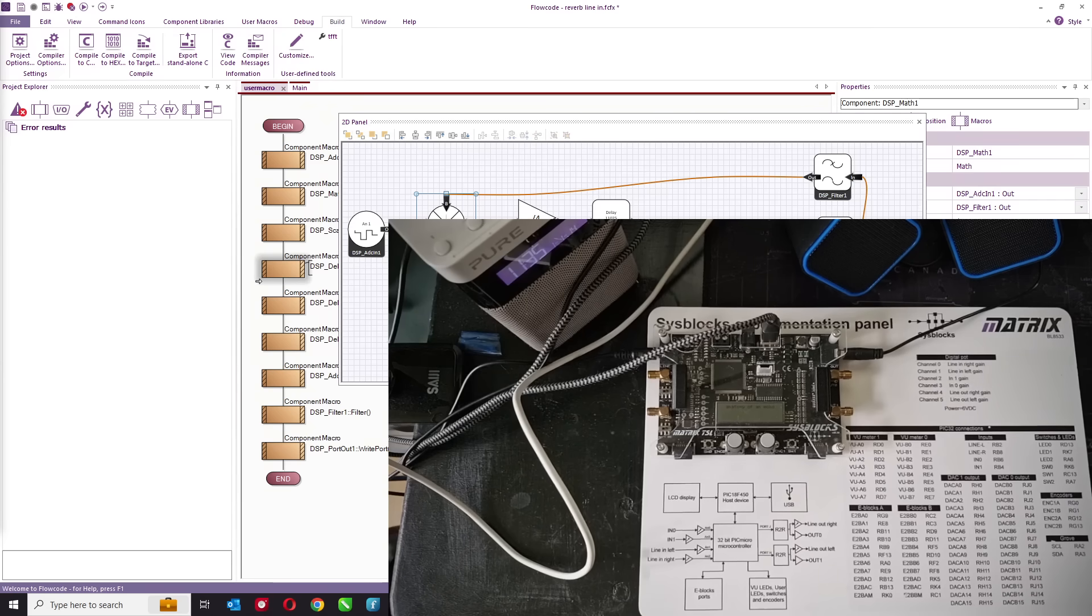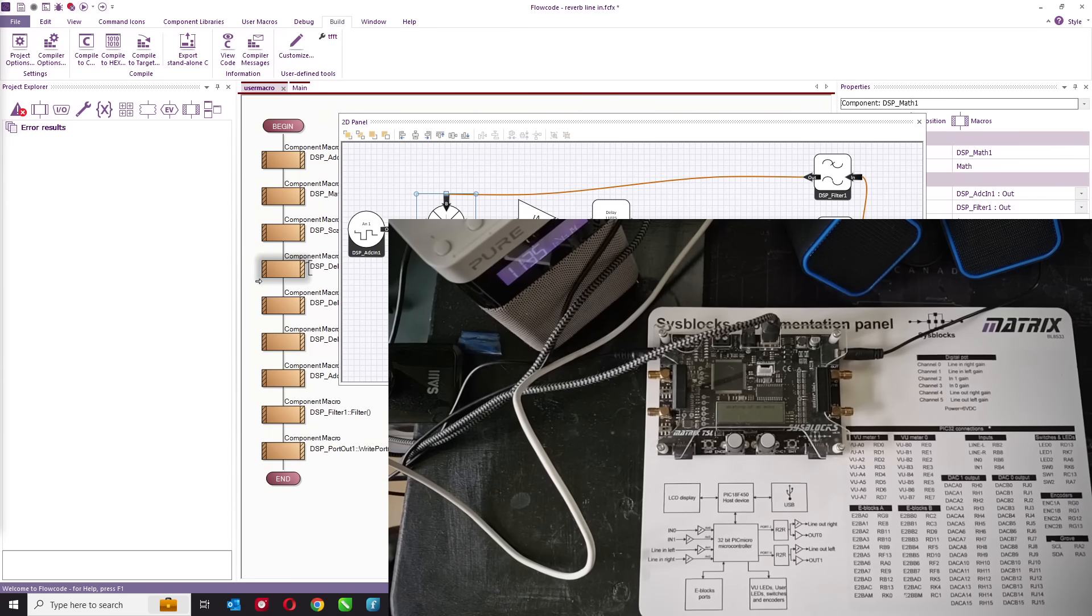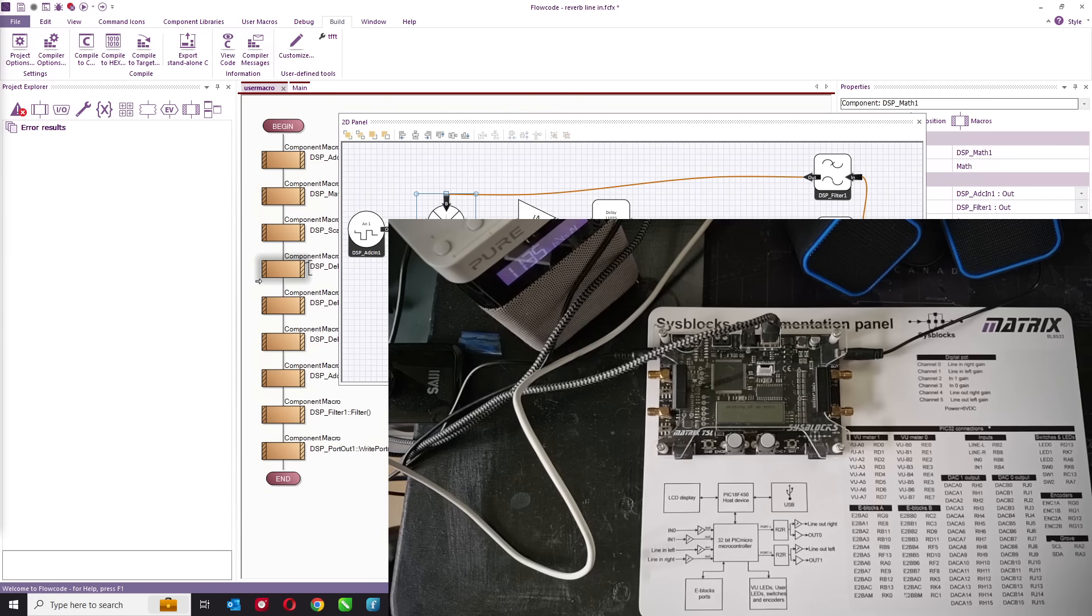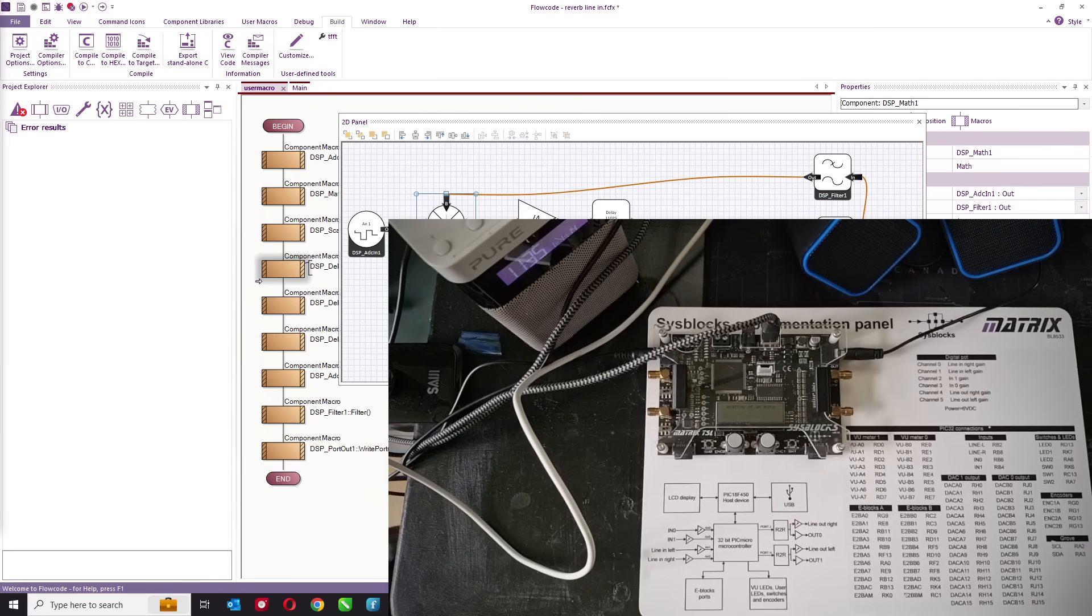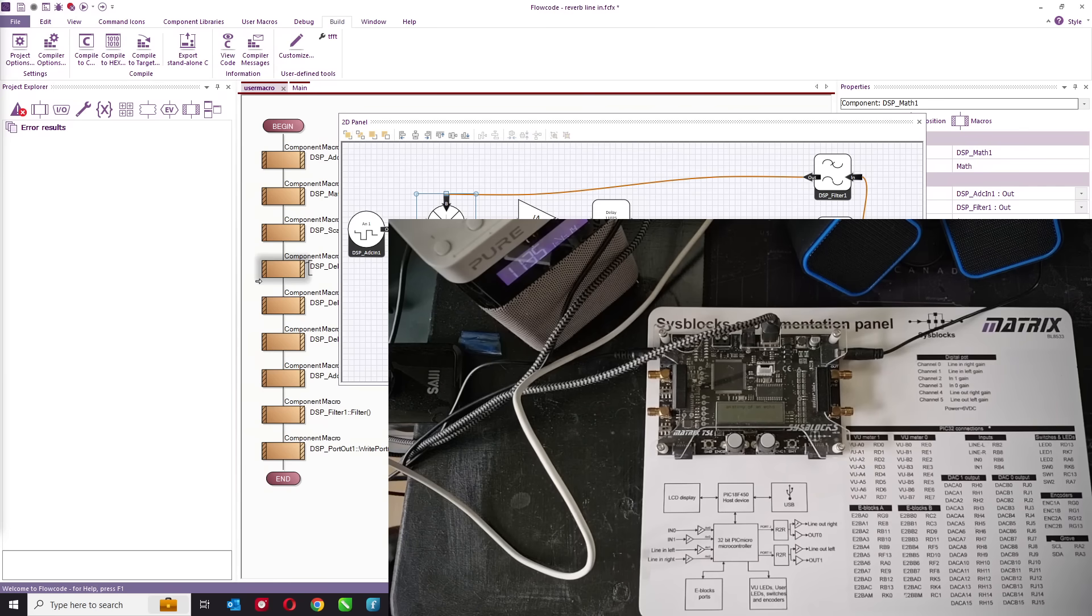Now what you can do is you can have multiple systems, effectively in one program, and you can create a complete digital effects system just with one chip using the Flowcode DSP icons.